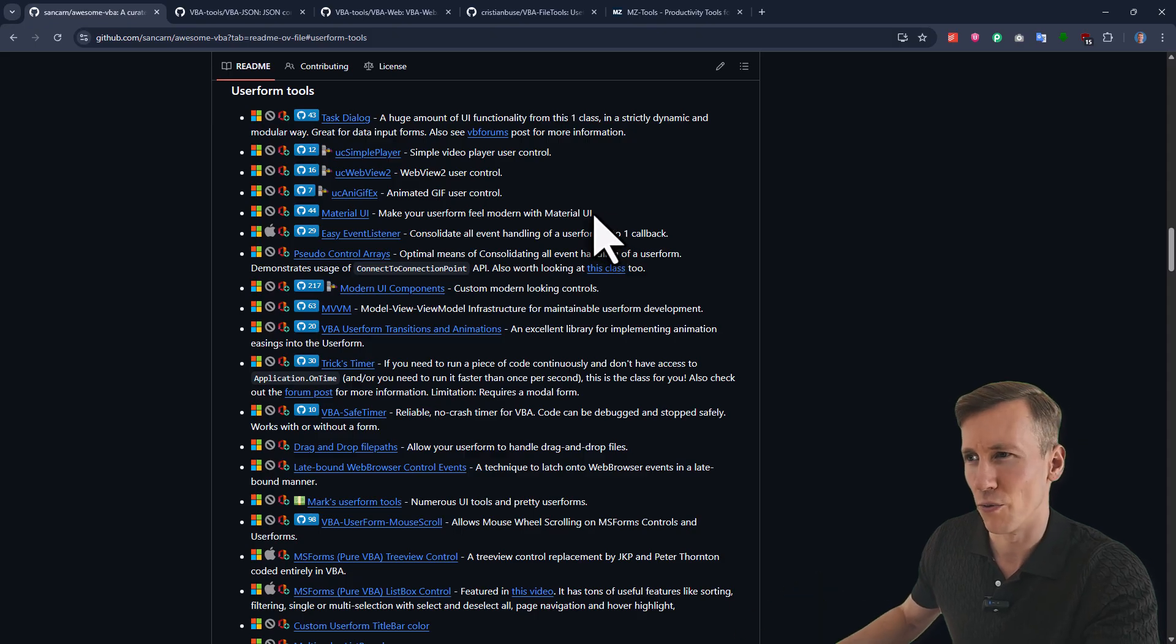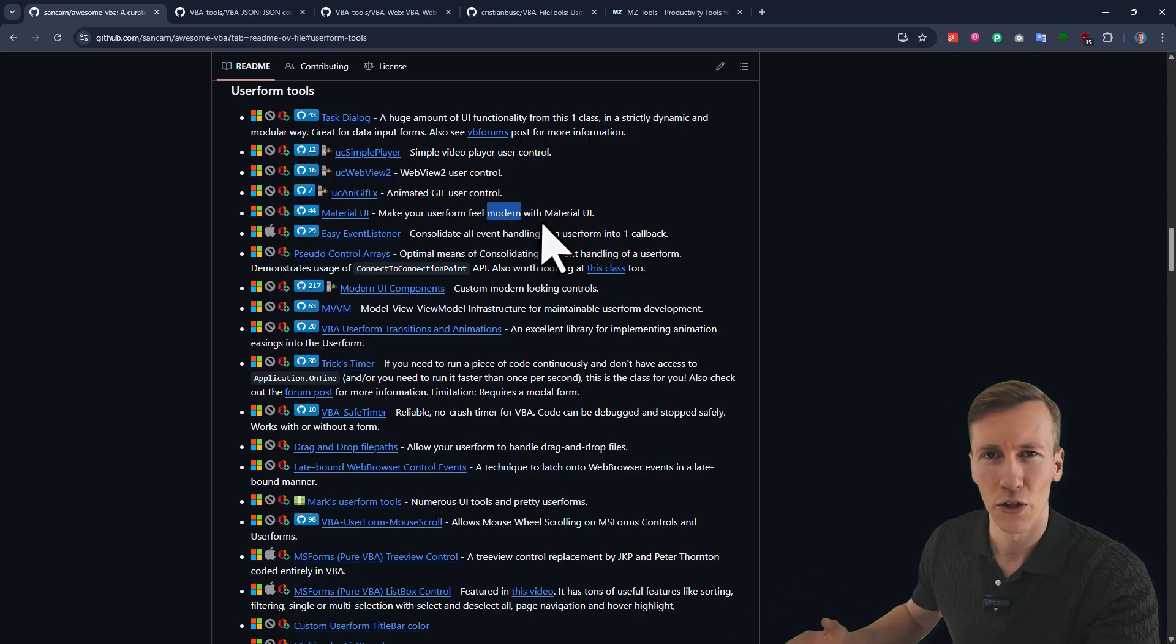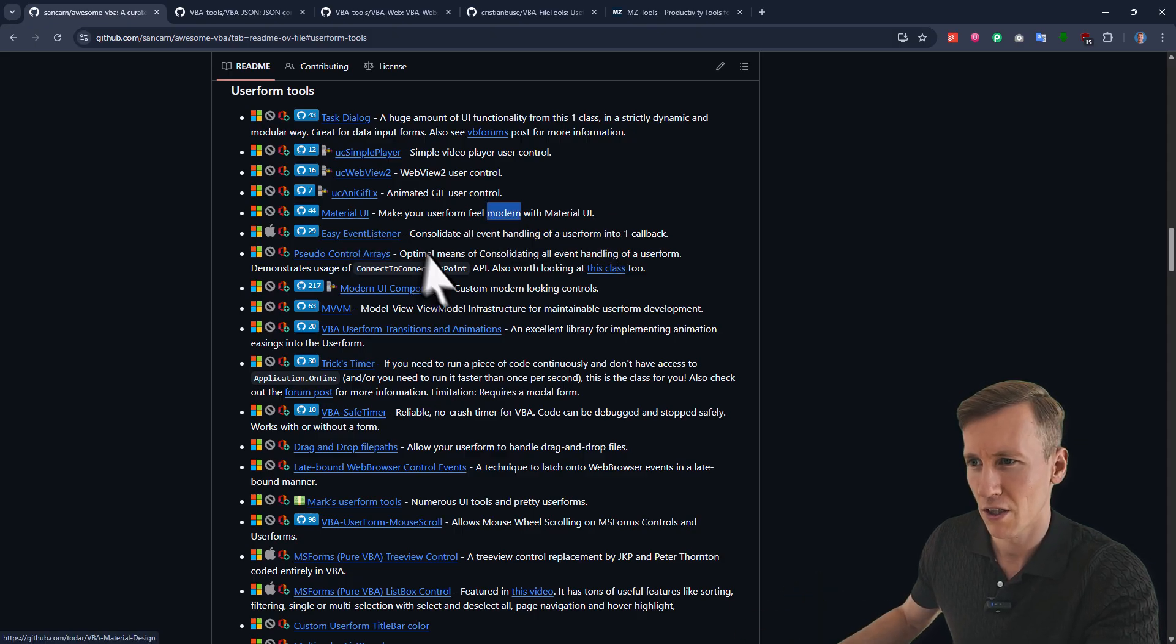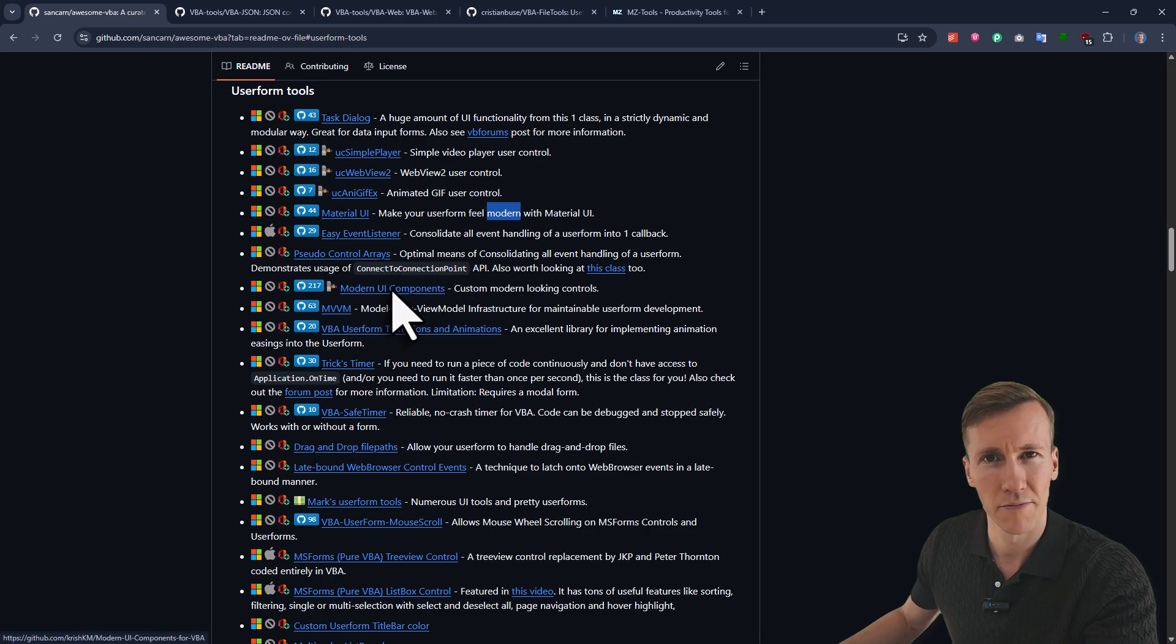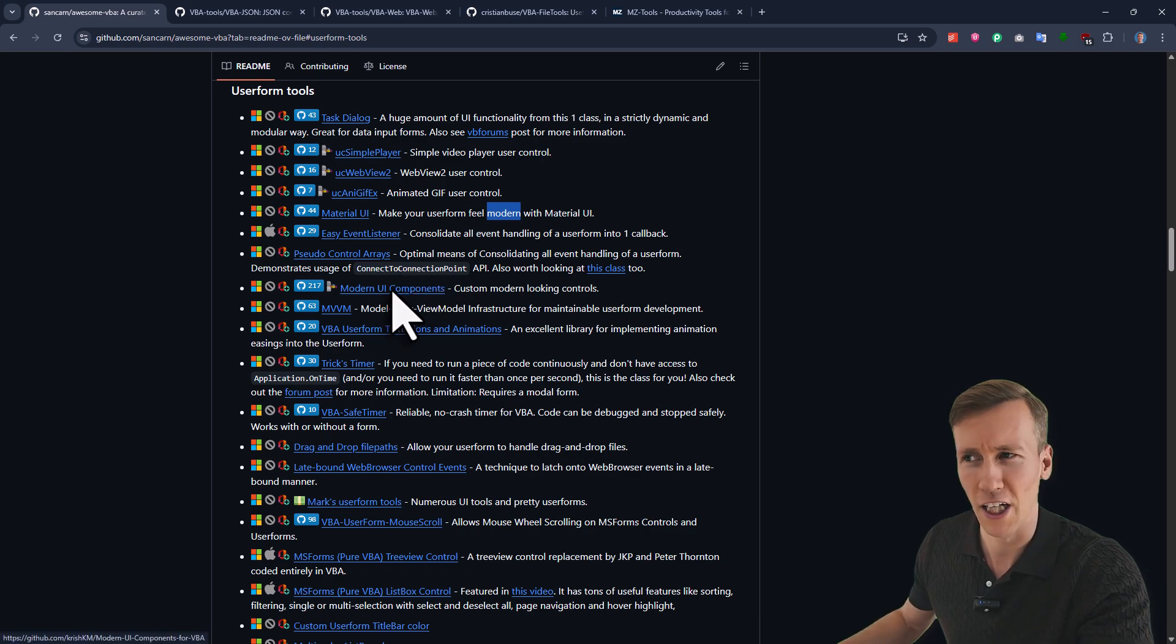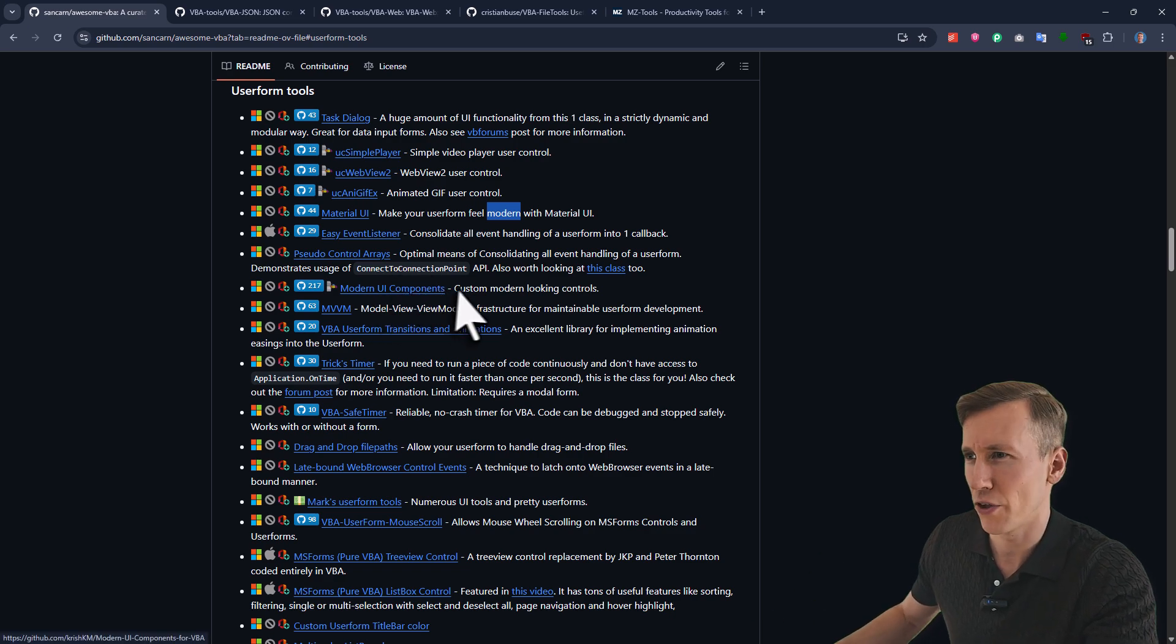If you want to give it a bit more of a modern touch, you could use the material UI package, or maybe also check out the modern UI components. Now, personally, I am actually fine with the old school looking user forms.